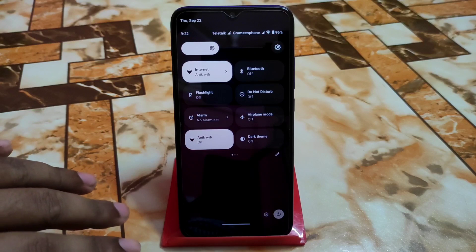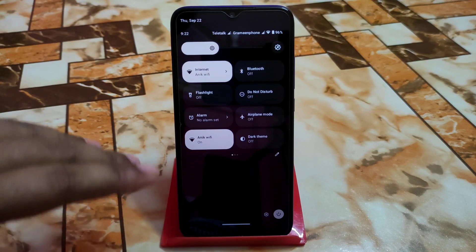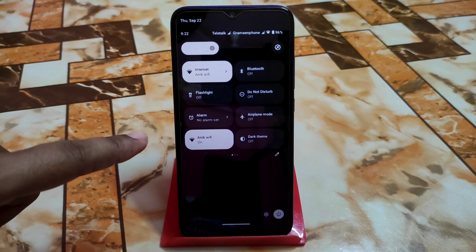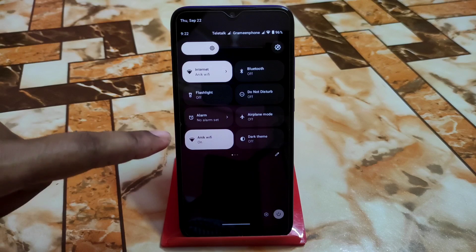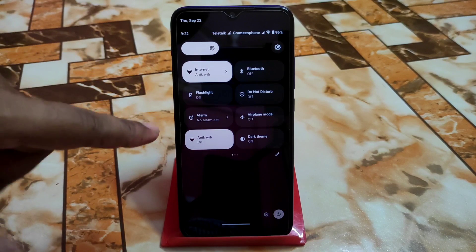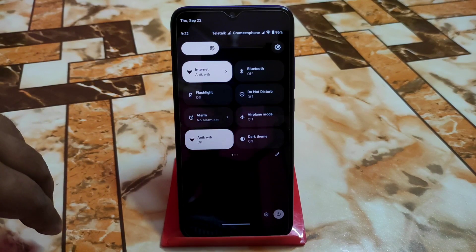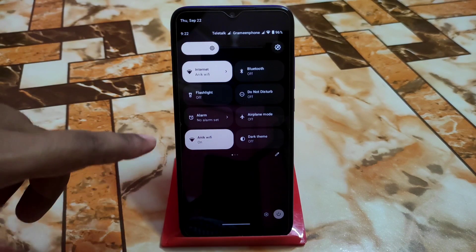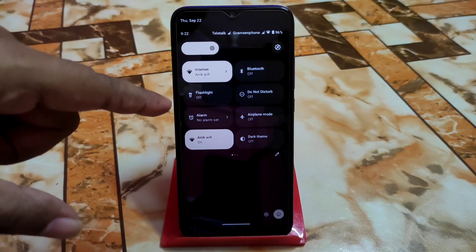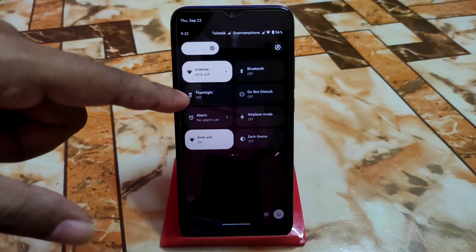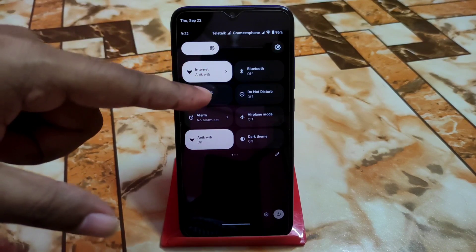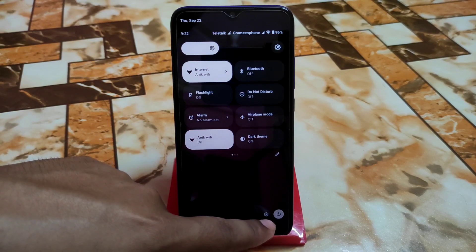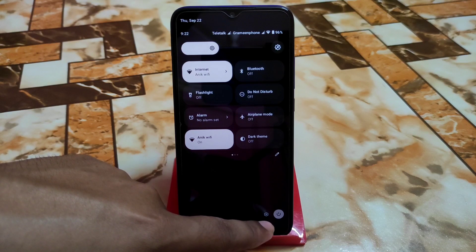Since this is the initial stage of Android 13, just like the Pixel Experience ROM, we have a dark background in the control center, which you can see here, with controls at the bottom edge.